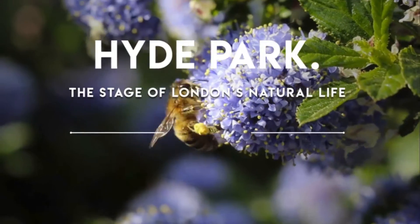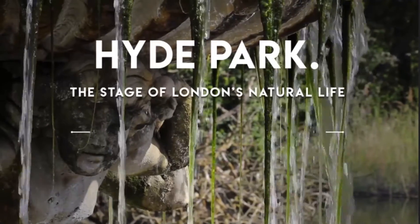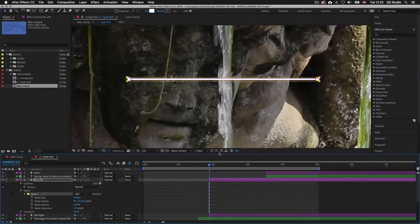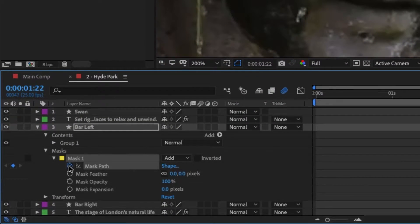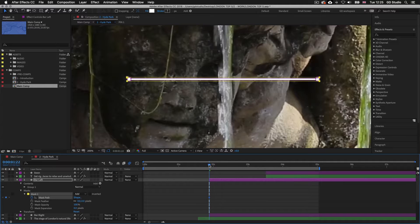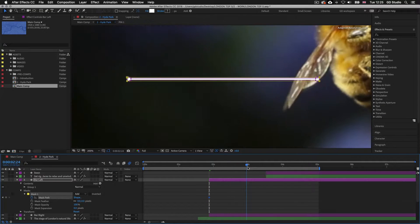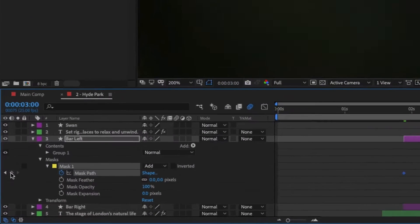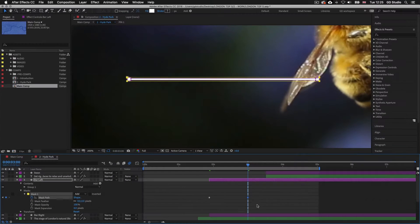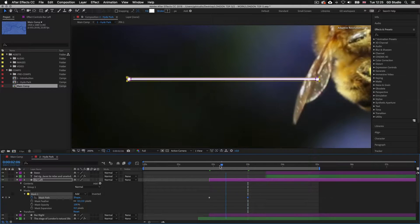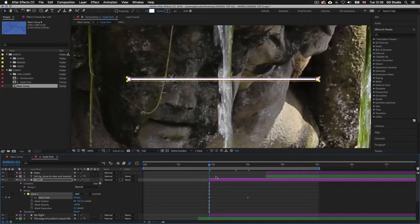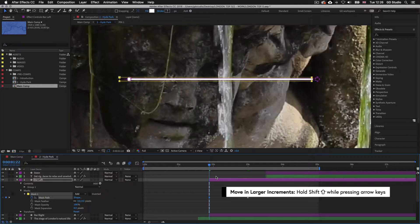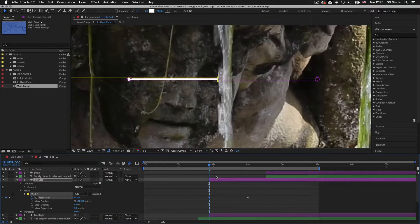Now let's animate this mask. We want the line to appear as if it's drawing in from left to right. With my time indicator at the start of the layer bar, I'll click on the stopwatch for Mask Path to add my first position keyframe. Next I'll drag my time indicator over to three seconds and click the diamond shape to add the second keyframe for the mask path. I'll drag back to the first keyframe while holding Shift to snap, then hold Shift on the keyboard and press the left arrow to move the mask to the left and away from the line shape. When the mask is fully off the shape, the line will appear invisible.